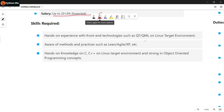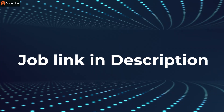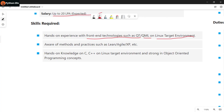Skills and experience with front-end technologies such as QT and QML on Linux target environment. Other methods and practices such as Lean, Agile, etc., and hands-on experience and knowledge of Linux and object-oriented programming concepts.